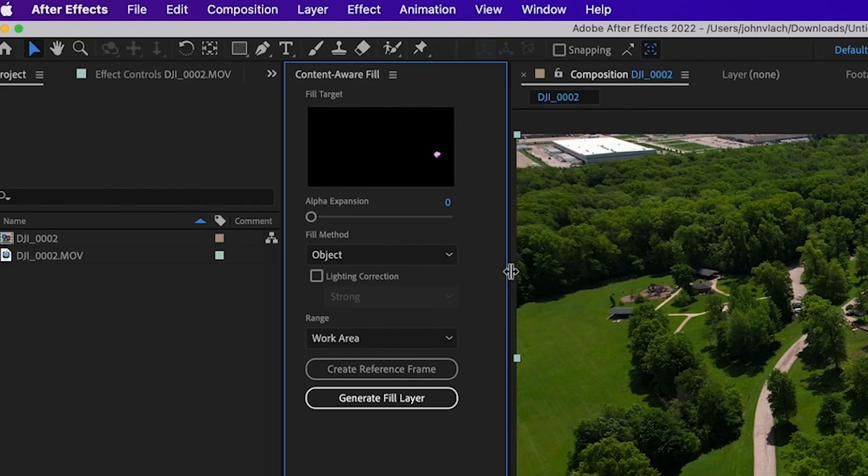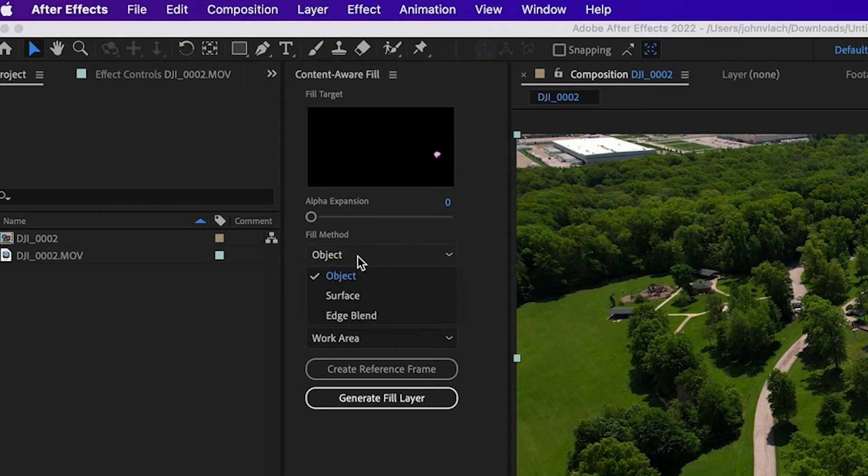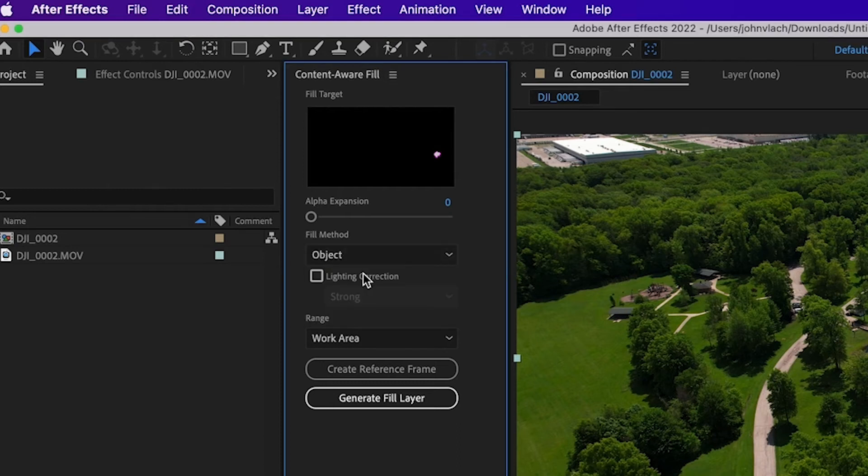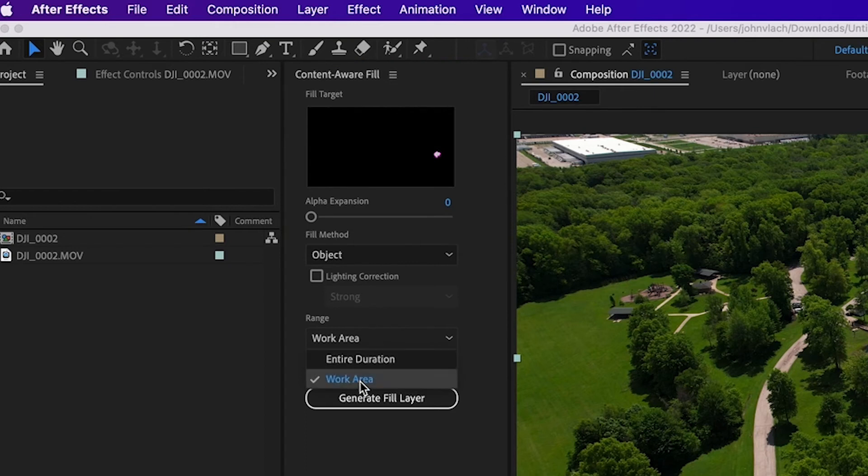So you have a few options here. You have alpha expansion, so if you need to extend the mask you can. You have fill method, for now I'm just going to leave it on object. You can choose the range if you want entire or based on the work area, you can make it shorter and do part of the composition.